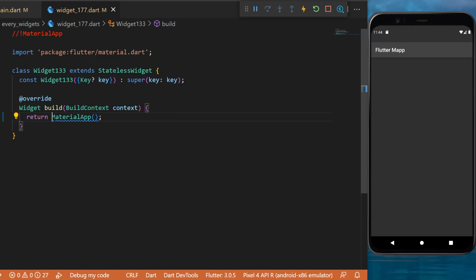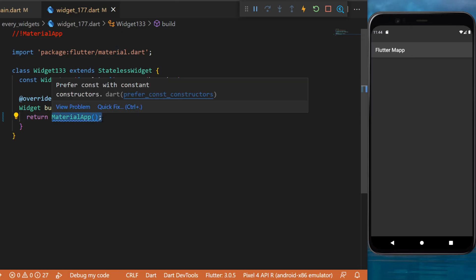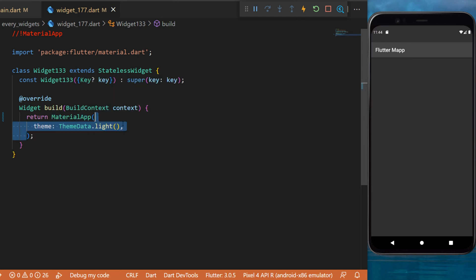The MaterialApp. This is one of the most common, but I want to show you things that maybe you don't know. So let's start right now by creating a theme. First, you can create a theme.